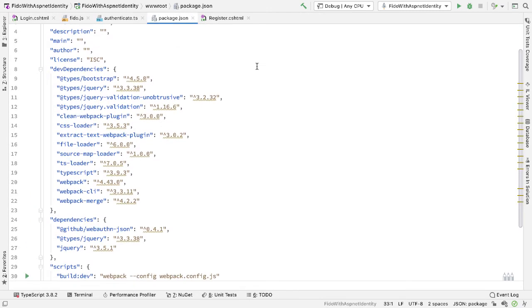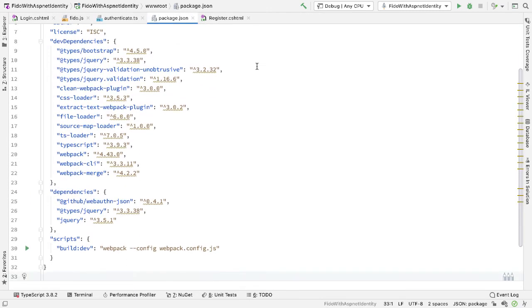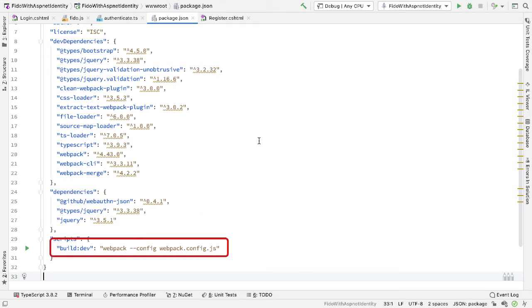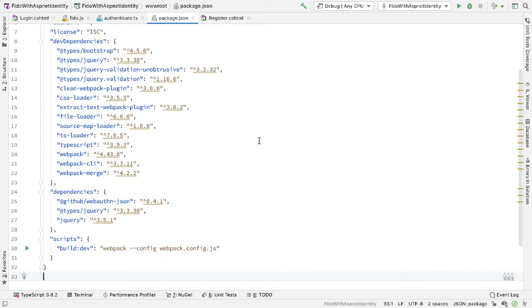So inside wwwroot, I'll add a package.json file. And that file will look like this. So we have a couple of things. We have the dependencies that we need: things like the loaders Webpack is going to use. We have TypeScript as a dependency, and we have WebAuthn JSON as a dependency. I've also included a script here that I can run to build the output. So this will just run the Webpack command, passing in a Webpack config file that tells Webpack what to do.